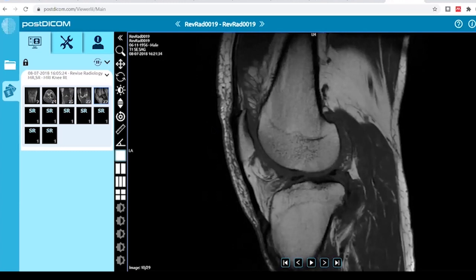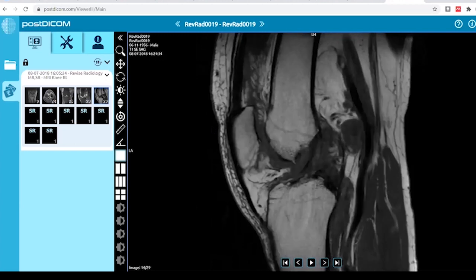PVNS will be hypointense due to hemosiderin deposits in all sequences with blooming on gradient. Always check T1 images to rule out any fat composition, so that lipoma arborescens is ruled out. For synovial chondromatosis, you will mostly have X-rays first before they proceed for MRI. So this is lipoma arborescens — always add the management part and finish your presentation.